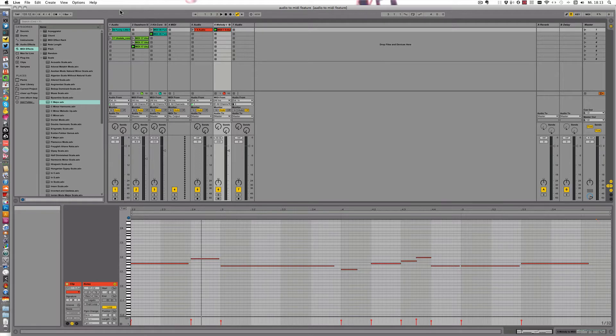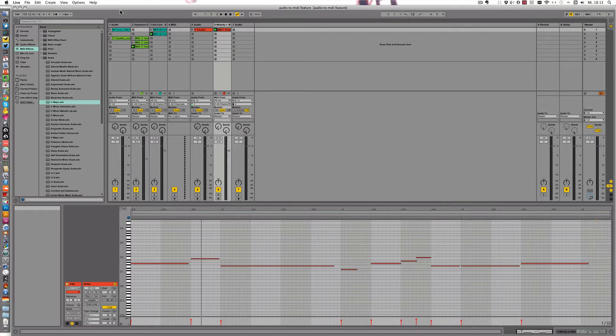In the first three videos I've shown you how to use the drums to MIDI, harmony to MIDI and melody to MIDI correctly and separately, and the result we got so far is this.